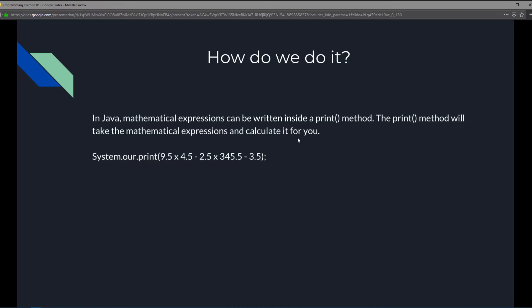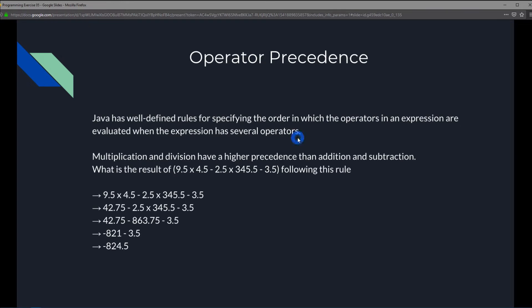Now, for this exercise, there's actually something a little more to that than just simply printing something out. We have to understand how this works. And there's this thing called operator precedence in Java that we should know about.